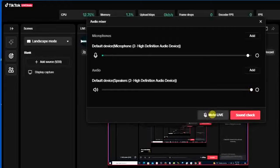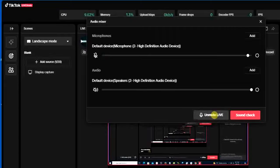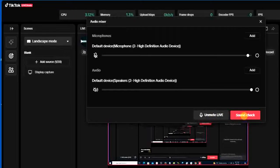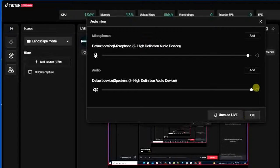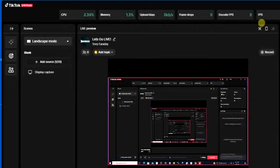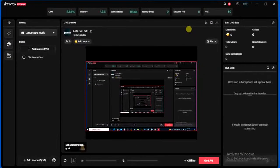And click on this mute live. So once you click on that and click on sound check, then it's going to be done. So that's how you can do it, that's how you can actually turn off microphone on TikTok Live Studio.